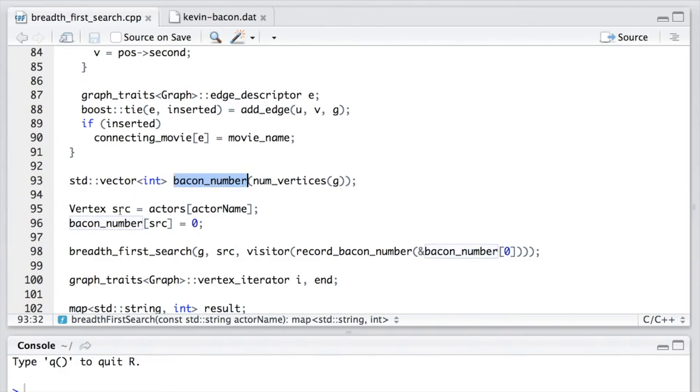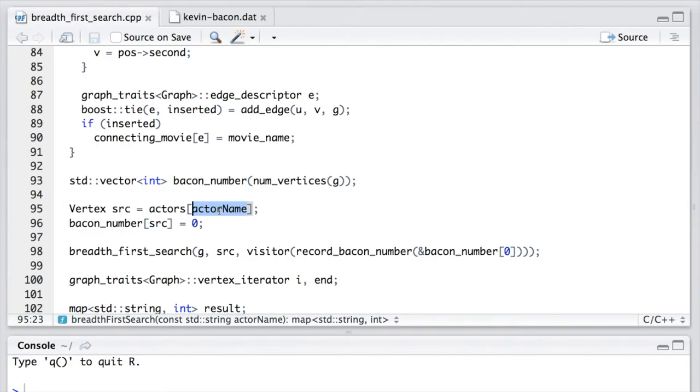Then we create a vertex called SRC. It is based on the argument. So in this example, it will be Kevin Bacon. Because vertex is essentially an integer,